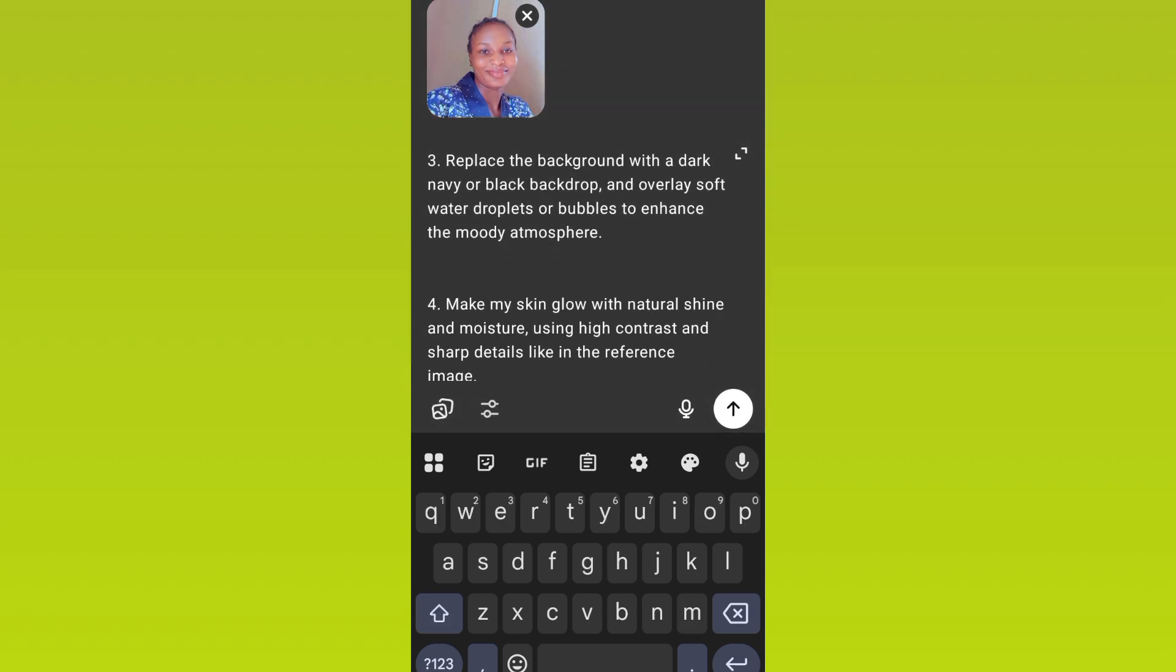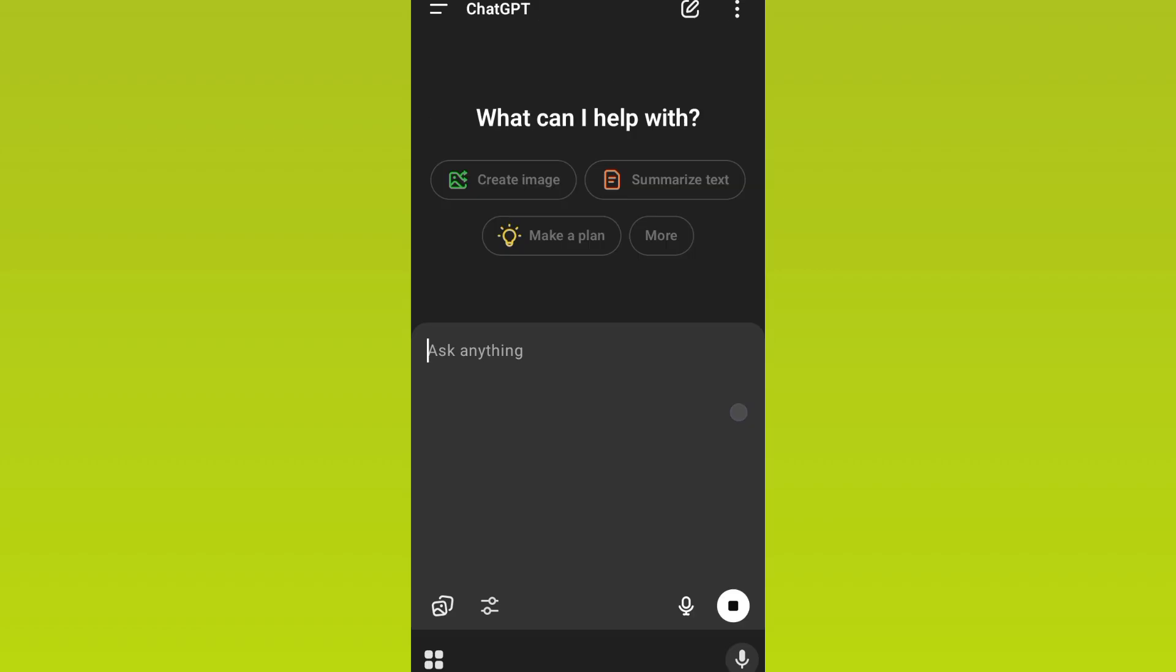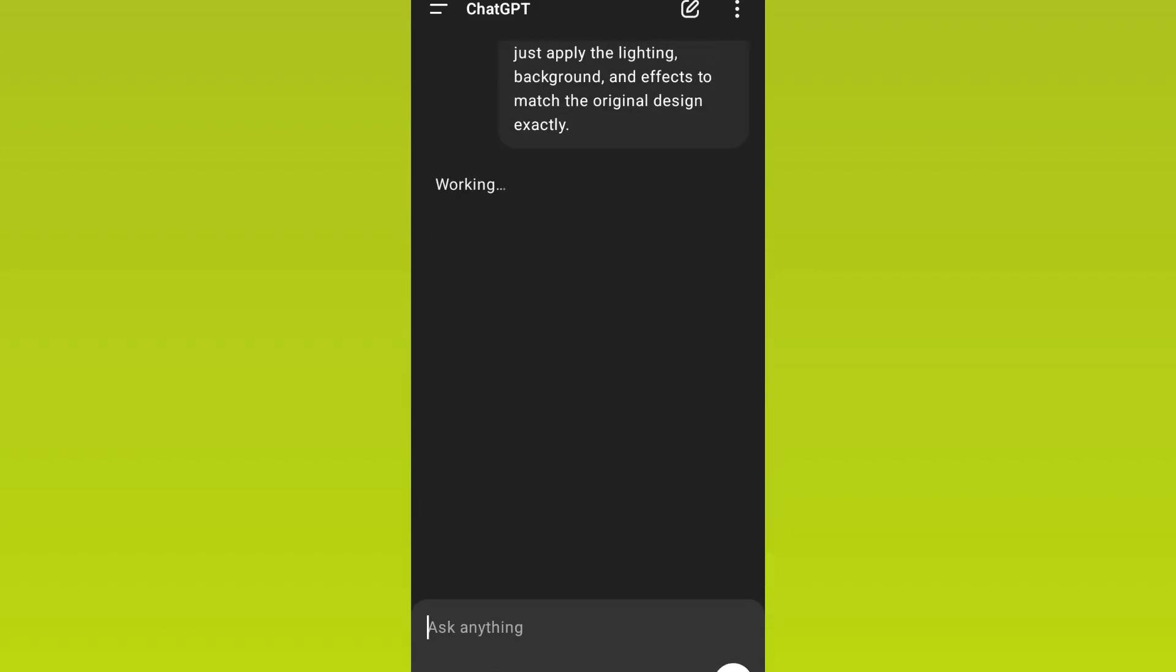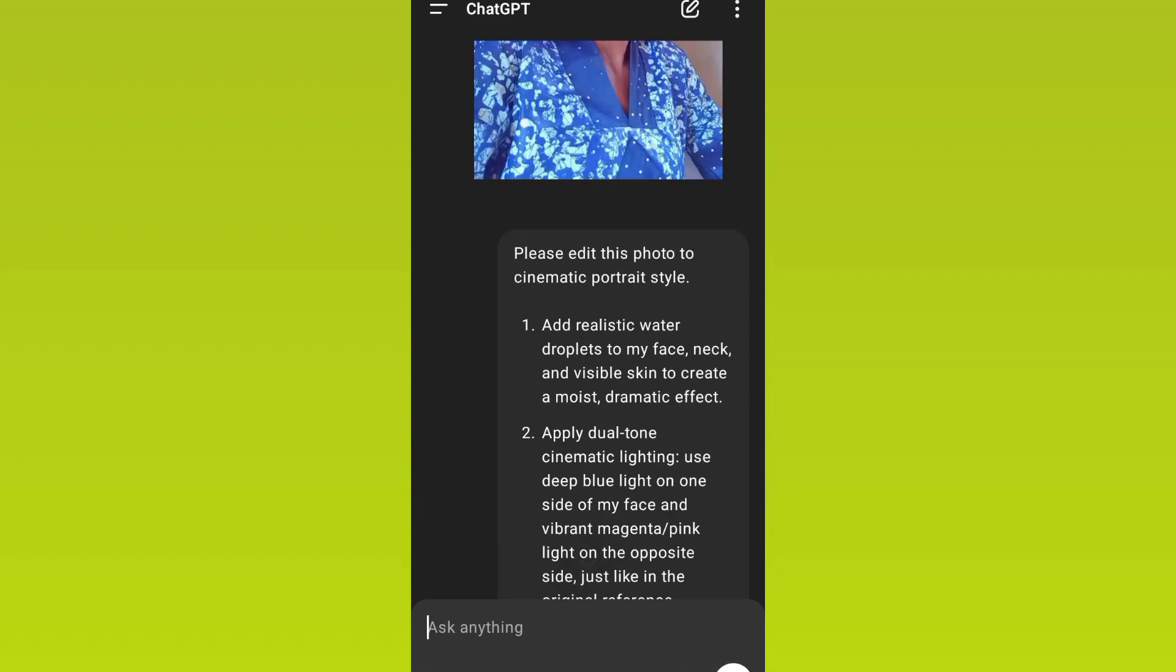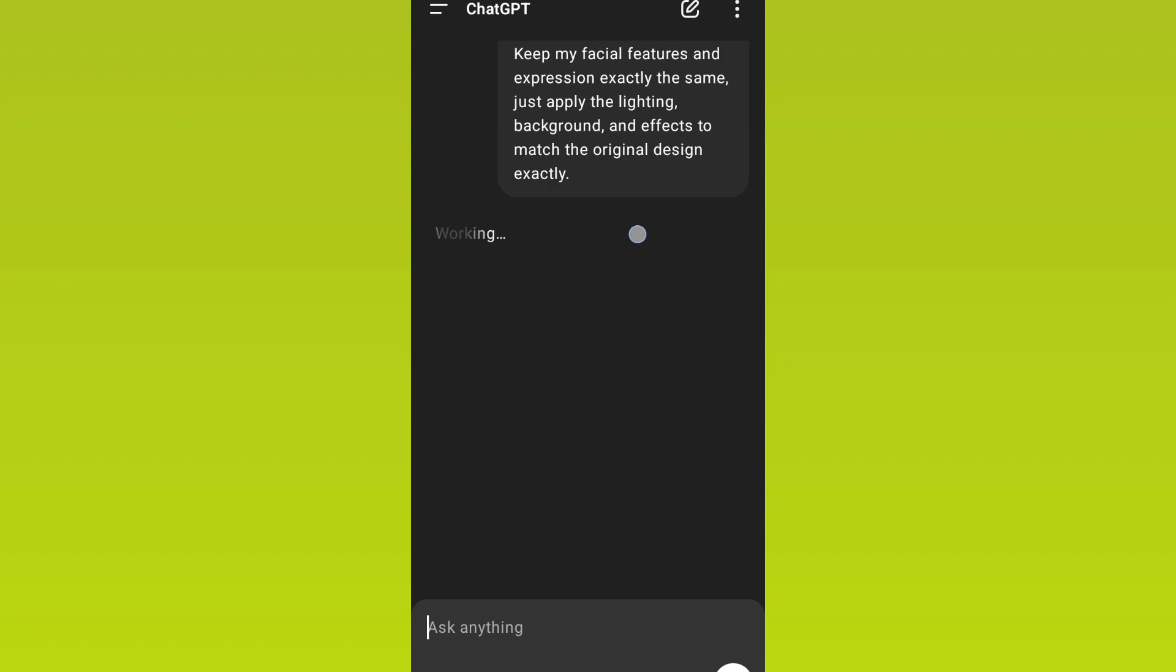And then just have to go ahead and hit okay. Now let's watch and see the magic from ChatGPT. Here's the photo, here's the prompt. Now our image is created, let's watch and see the results.